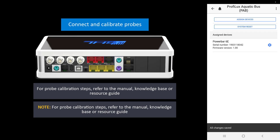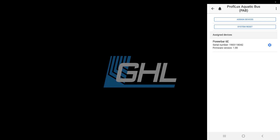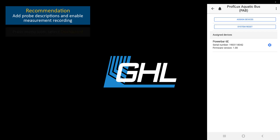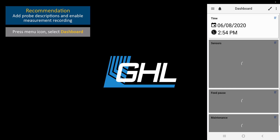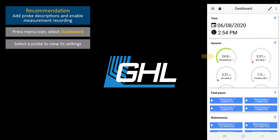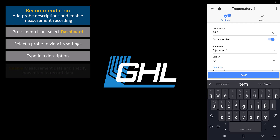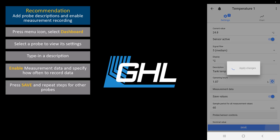At this point, you can now go ahead and connect your probes to the P4 and calibrate them. After you do that, we recommend you go to the Settings page for each probe to give them a description and enable measurement recording. You can do this by pressing the menu icon and selecting dashboard. Select the probe from the sensors tile. Type in a description for this probe, then enable measurement data here. Doing this will allow the Prophylax to record your values so that you can later view them on a chart. Repeat these steps for all the probes you want to start tracking.